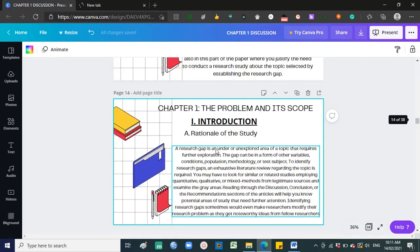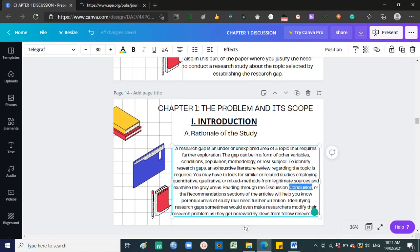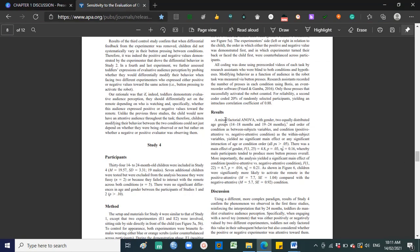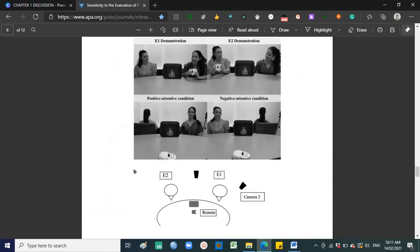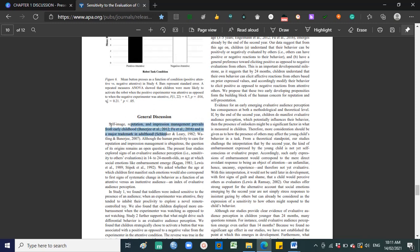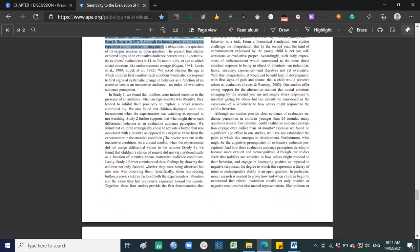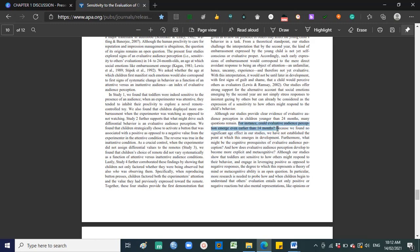When you open a research paper and read through the discussion, conclusion, or recommendations sections, you will identify research gaps. For example, a paper might state: 'Although our studies provide clear evidence, many questions remain. For instance, could evaluative audience perception emerge even earlier than 14 months?' That question — that gray area not yet explored — is what you call a research gap. That is why researchers should read more about the research topic to know which gaps need to be filled.